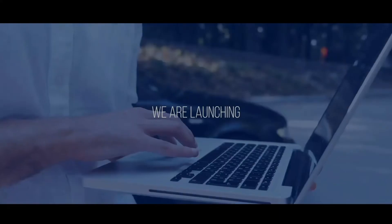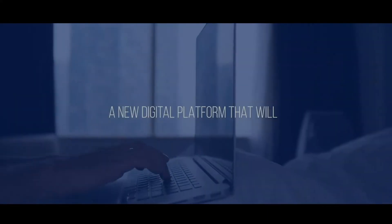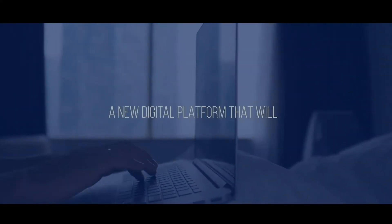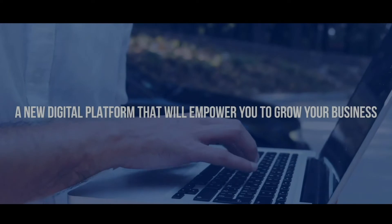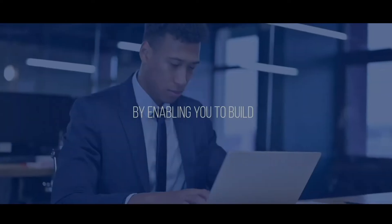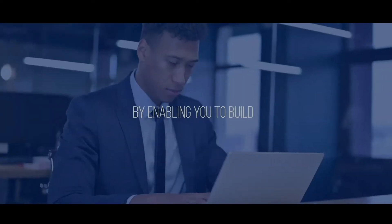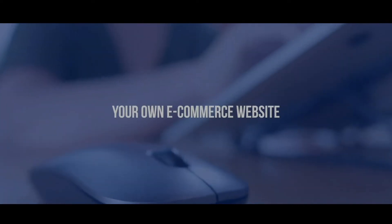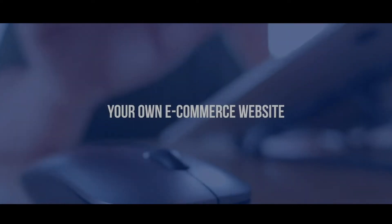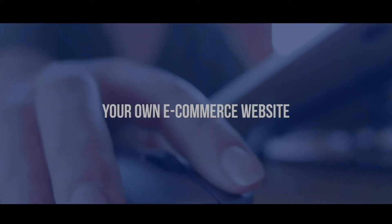We are launching The Website Builder, a new digital platform that will empower you to grow your business by enabling you to build your own e-commerce website in just a few simple and easy steps.